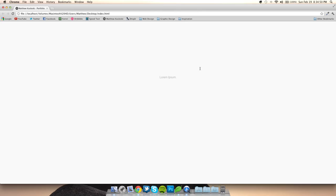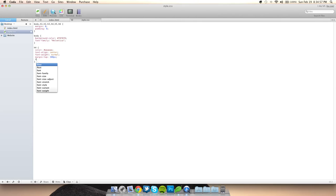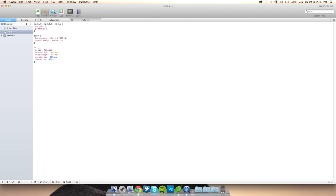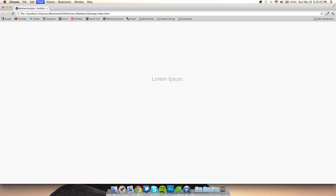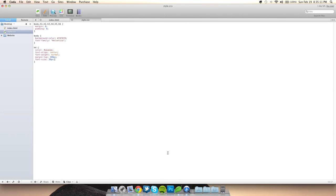Now we have text right here. What if we want to make it a bigger size? That's easy — font-size: 30 pixels. So we can do that and that's basically basic text.